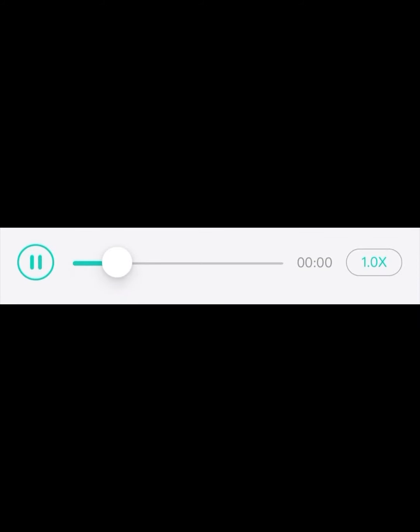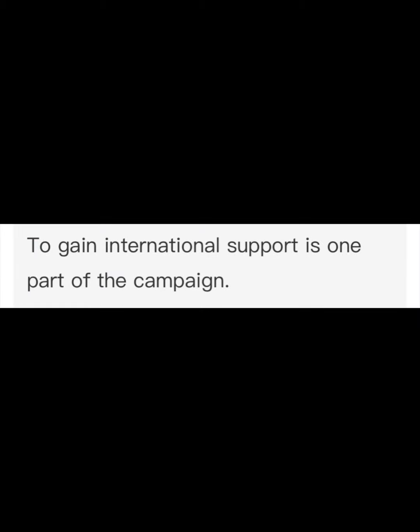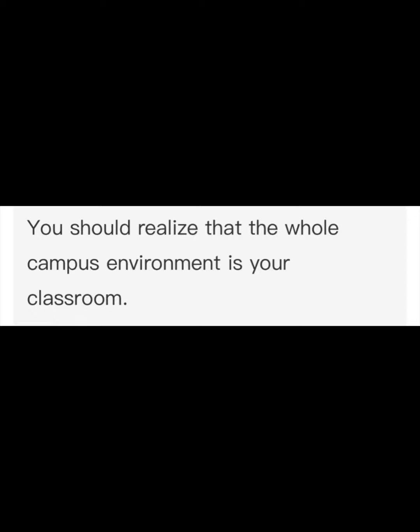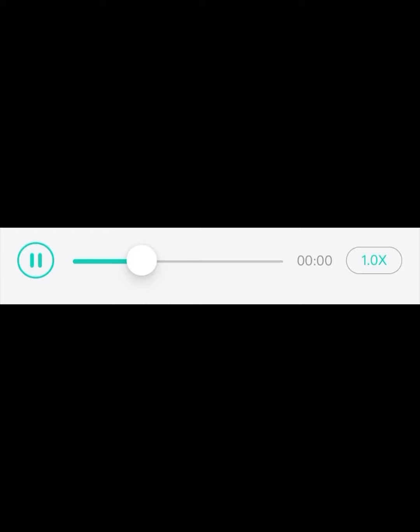To gain international support is one part of the campaign. You should realize that the whole campus environment is your classroom. The school council is planning to develop a new subject.